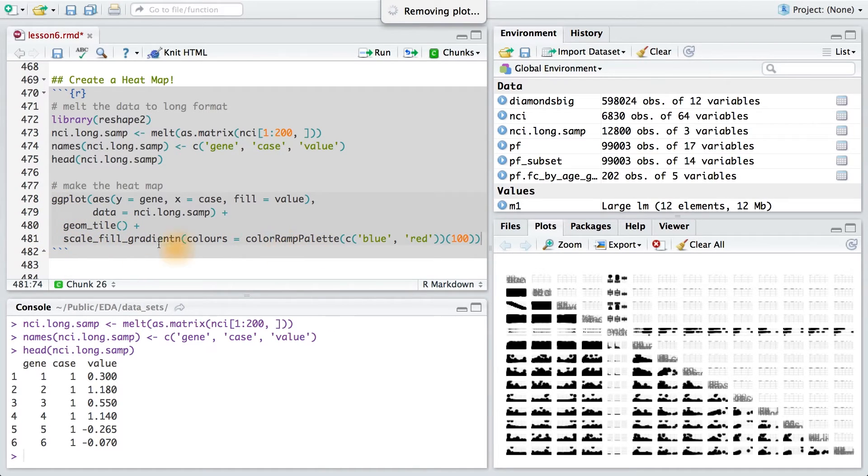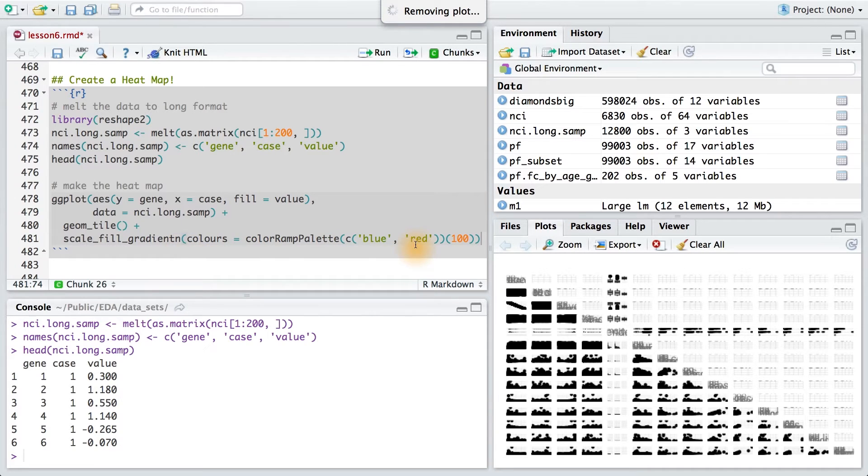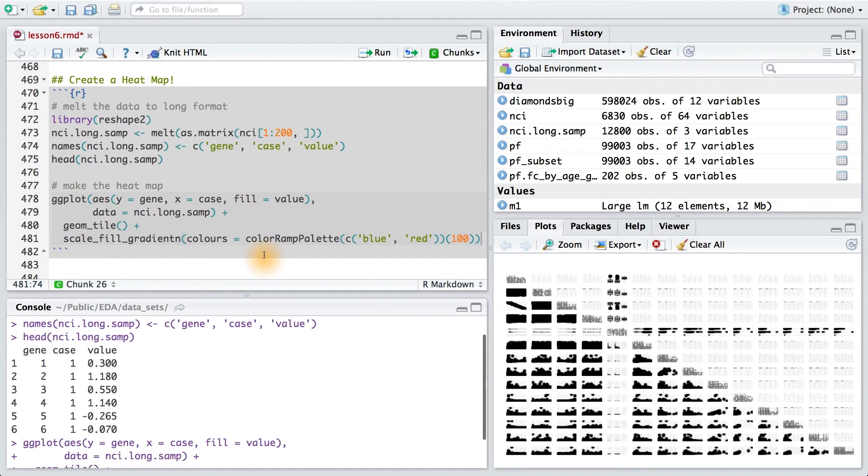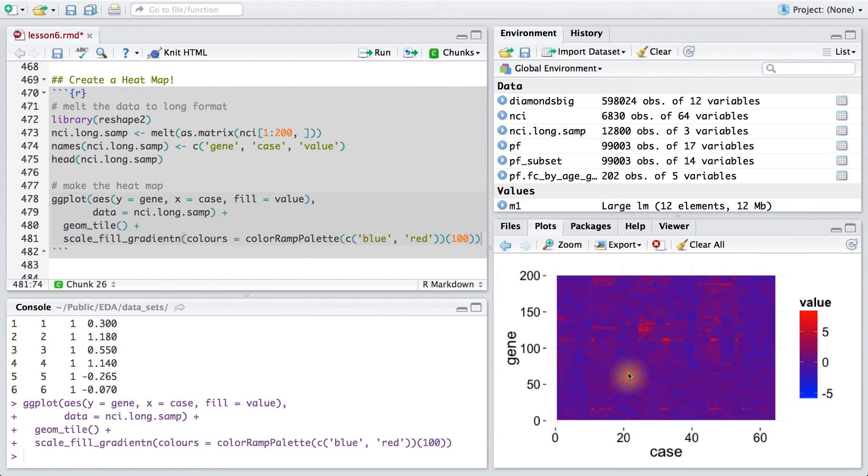Now, this last line is going to give us a scale gradient, and we're going to use the colors from blue to red. So let's see what the output looks like. And there's our heat map.